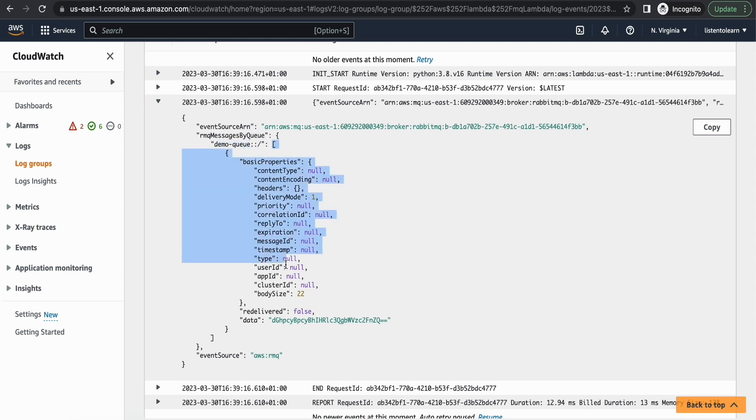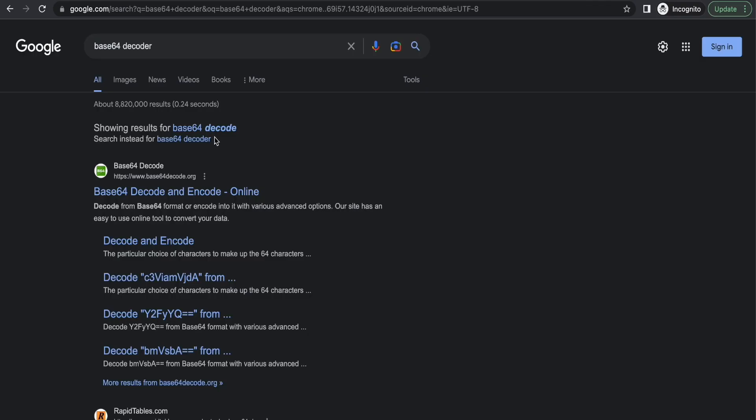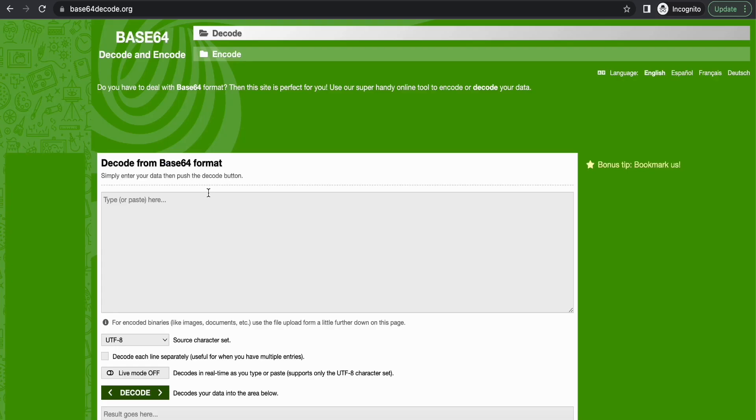And within that you will see a list of messages. Since we set the batch size to 1, you will receive a trigger for each message. And you will see the data here. So the data is base64 encoded. To see the actual message you can decode it.